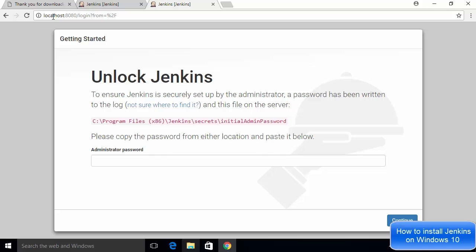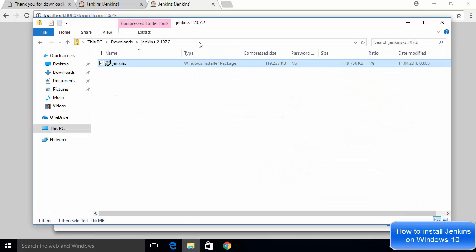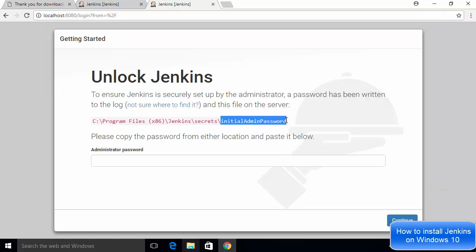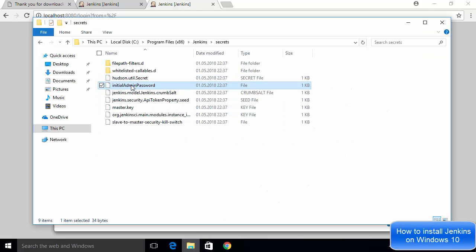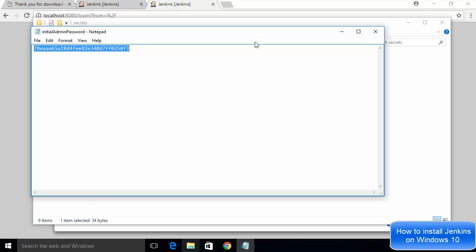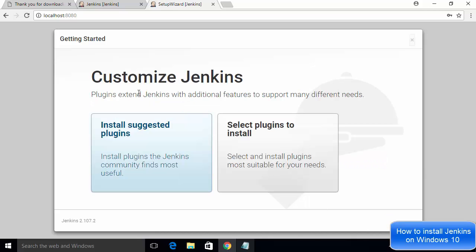To unlock Jenkins, you need to provide the initial admin password. This password is stored in a specific directory shown on the screen. Copy that path, open File Explorer, paste the path, and you will see the file called 'initialAdminPassword.' Open it in Notepad, copy the password, then paste it into the Jenkins unlock page and click Continue.